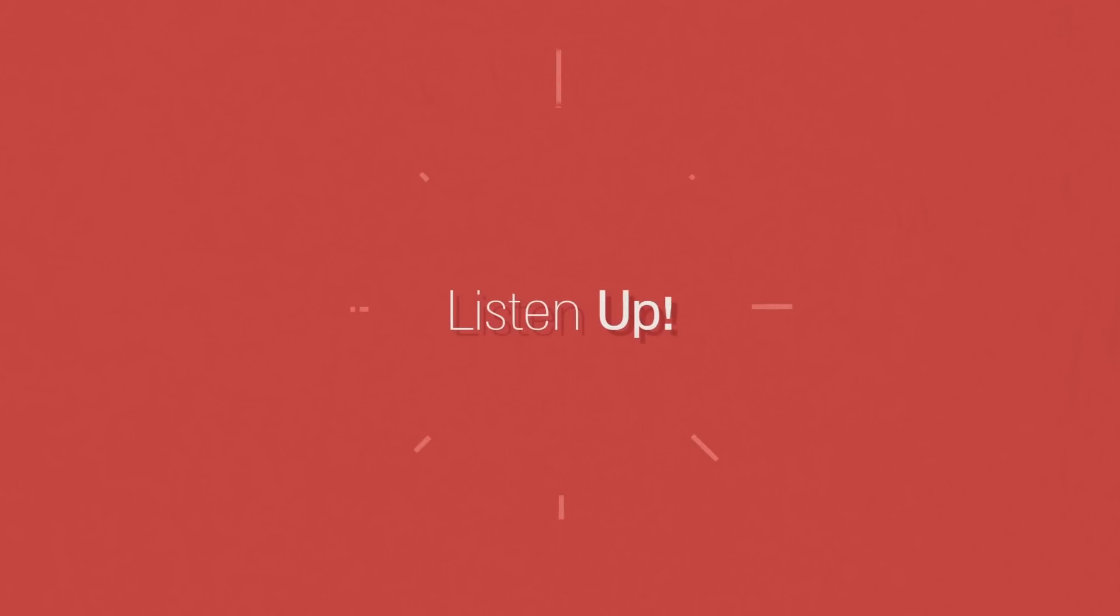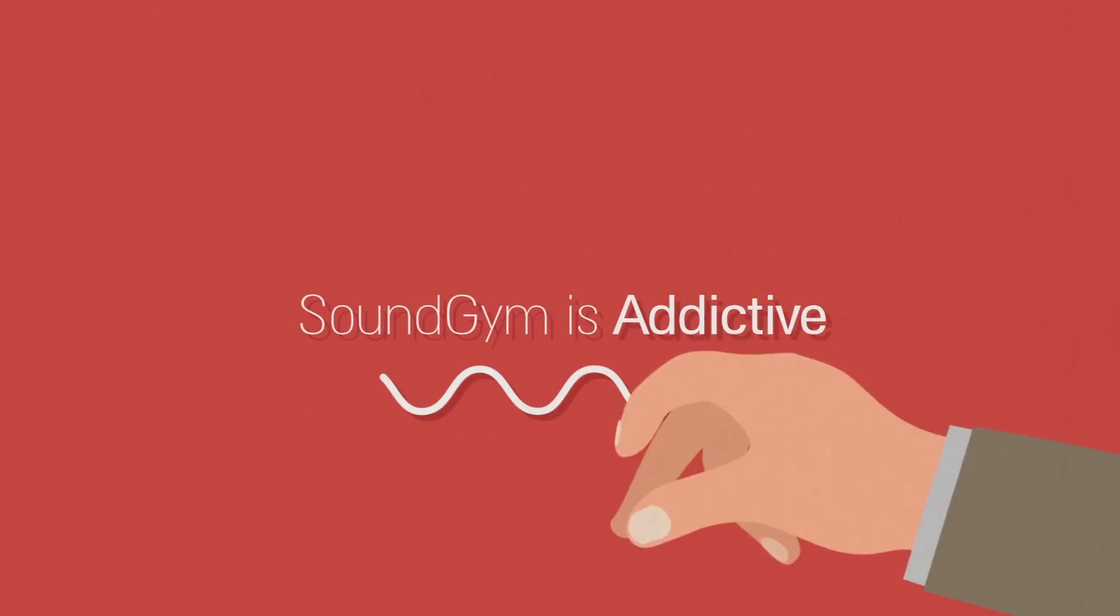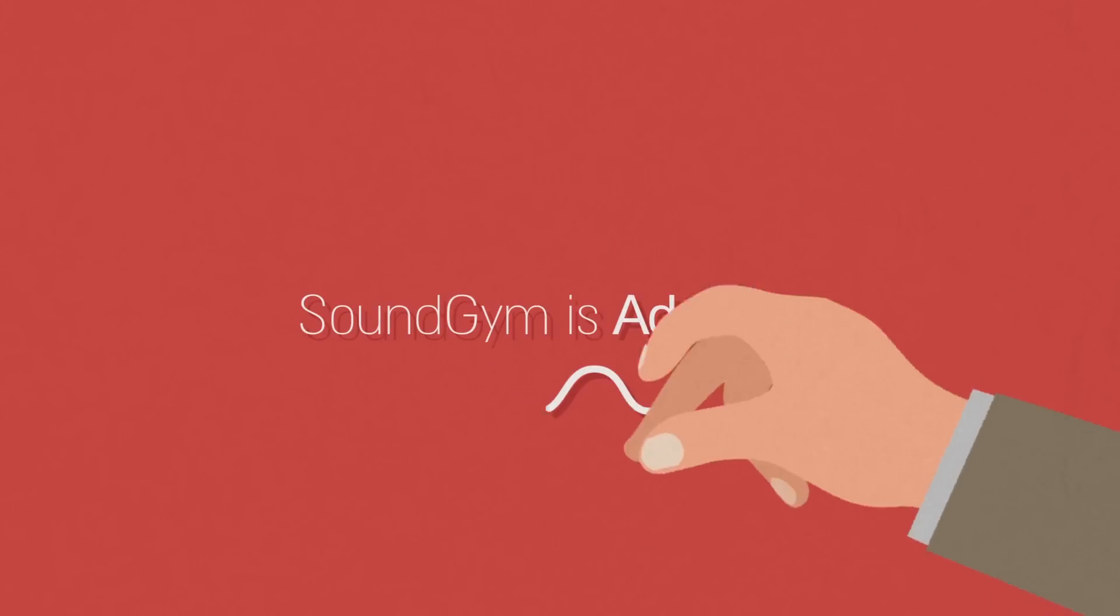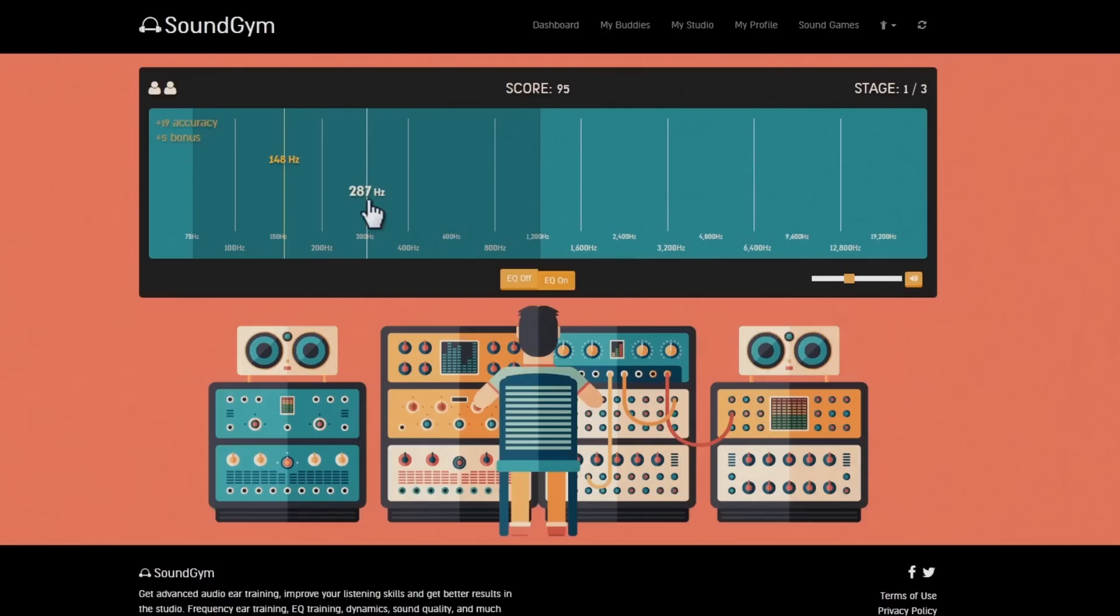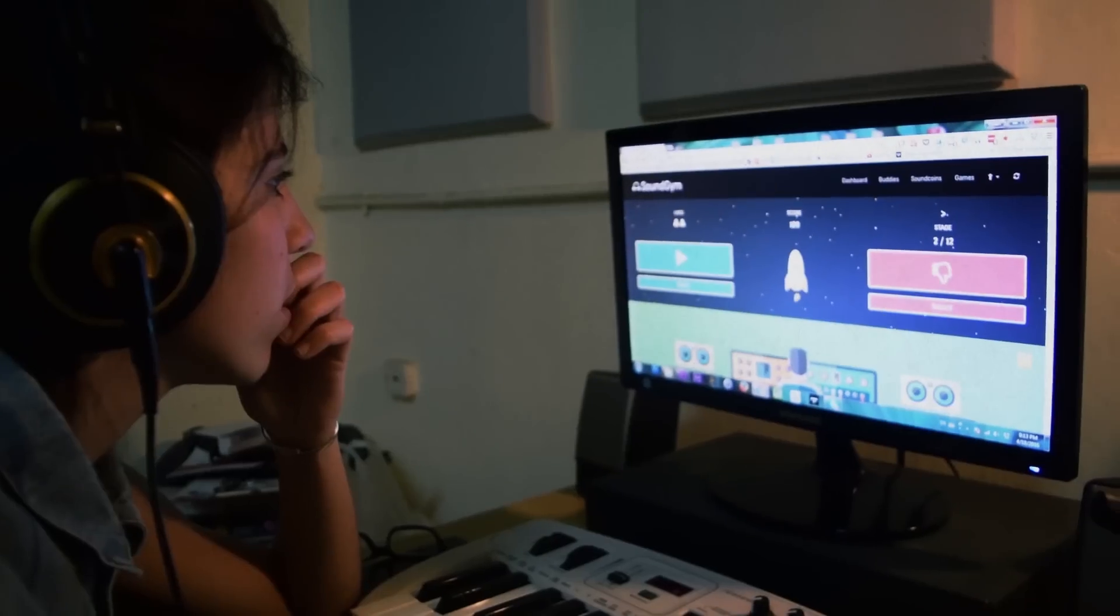Listen up, Sound Gym is addictive. Play sound games, pass levels, get rewards, beat your friends and make it to the Hall of Fame.